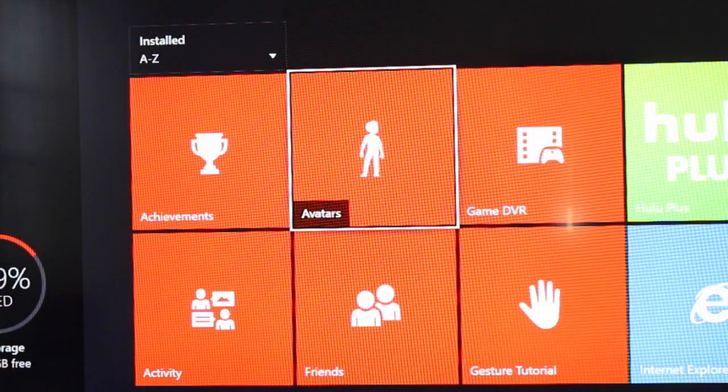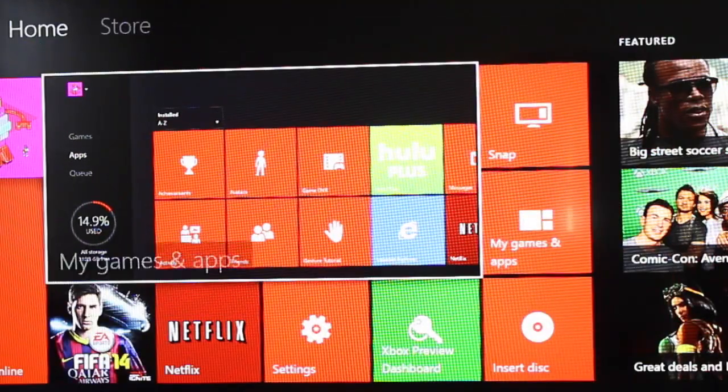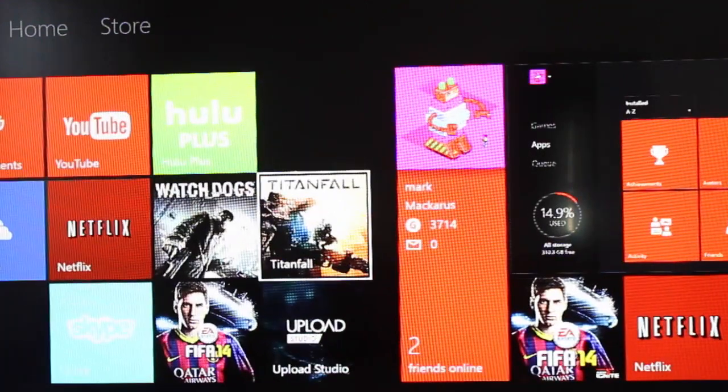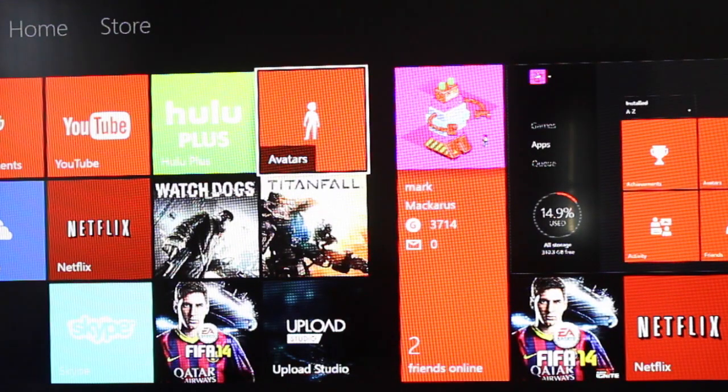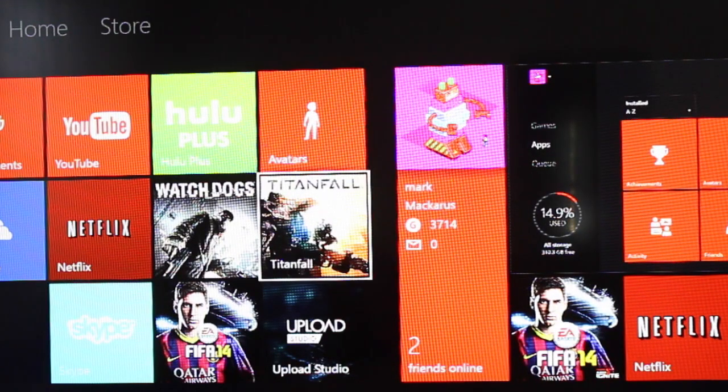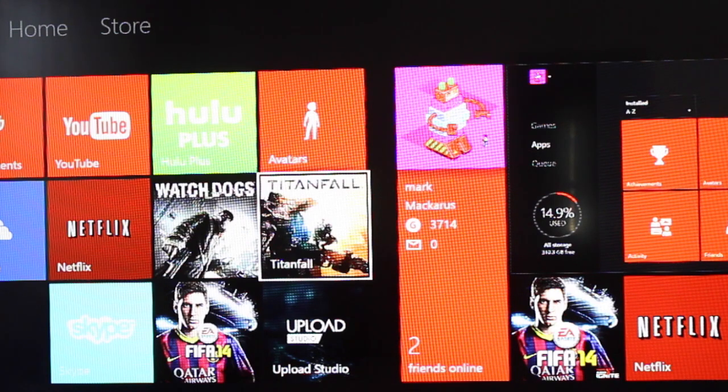That will send that application to the pin section on my home screen. It will show up on the top right corner over here. You'll notice that. So it's very simple. Just click on that button on your controller and click pin to home.